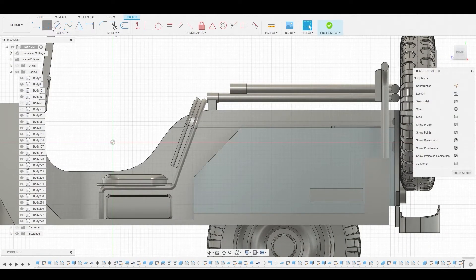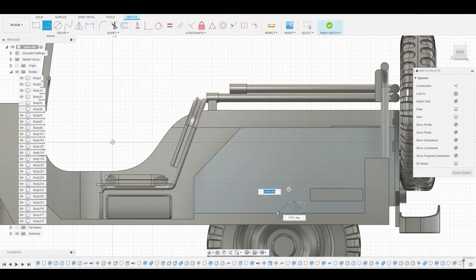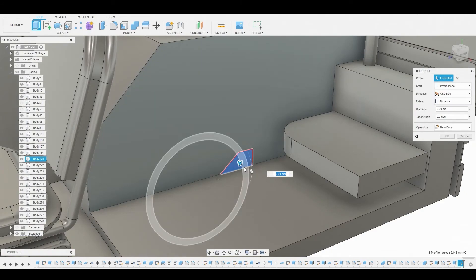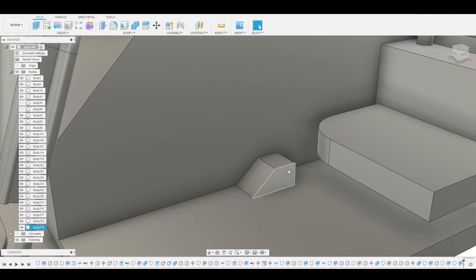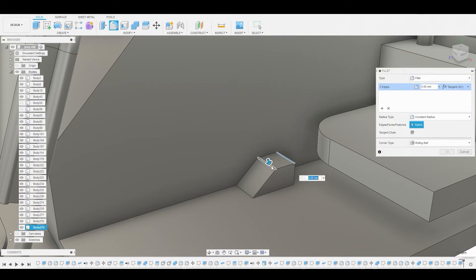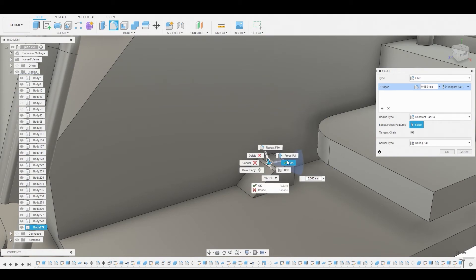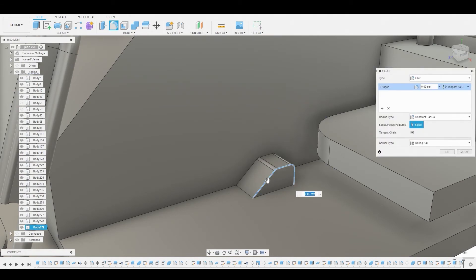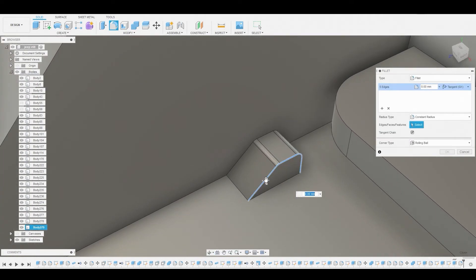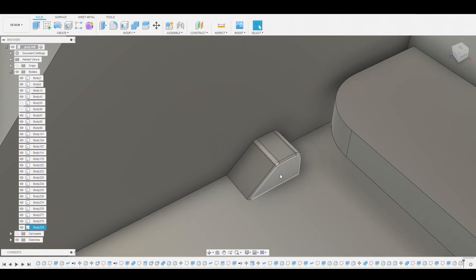Select this surface and create a sketch. Use the line tool to do the little footrest at the bottom — not sure exactly what it's called, but it's there. Press-pull this outwards, fillet these two harsh corners first, then grab these edges for a nice subtle fillet. Hit OK.